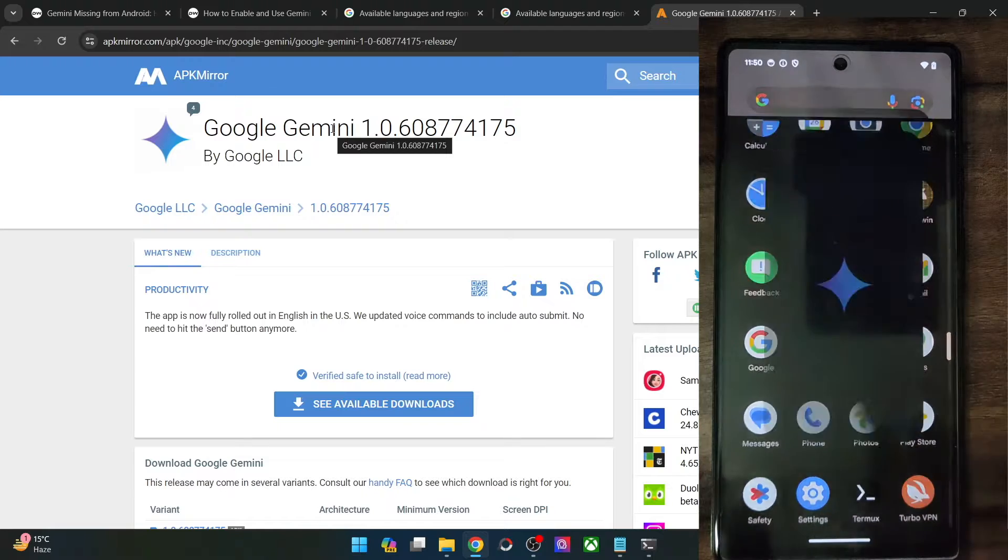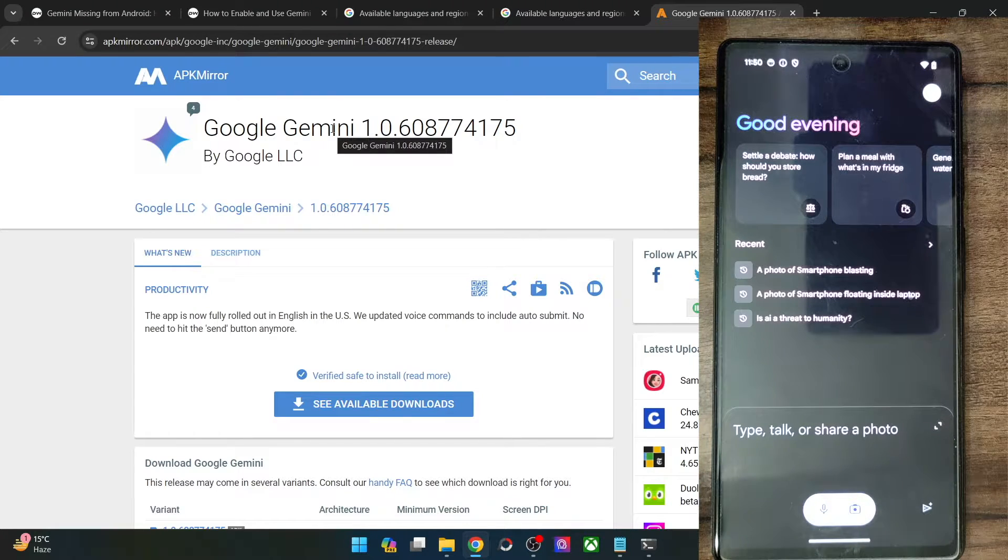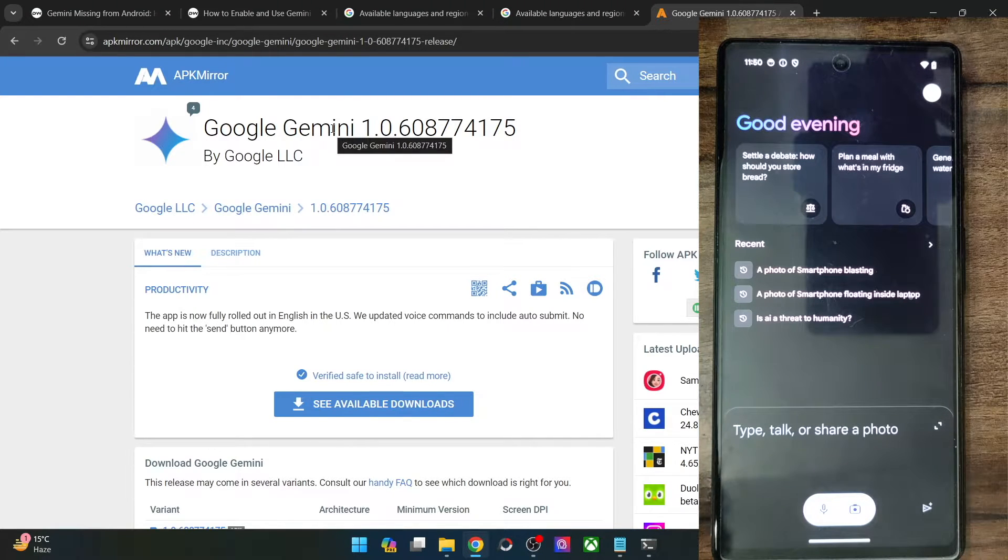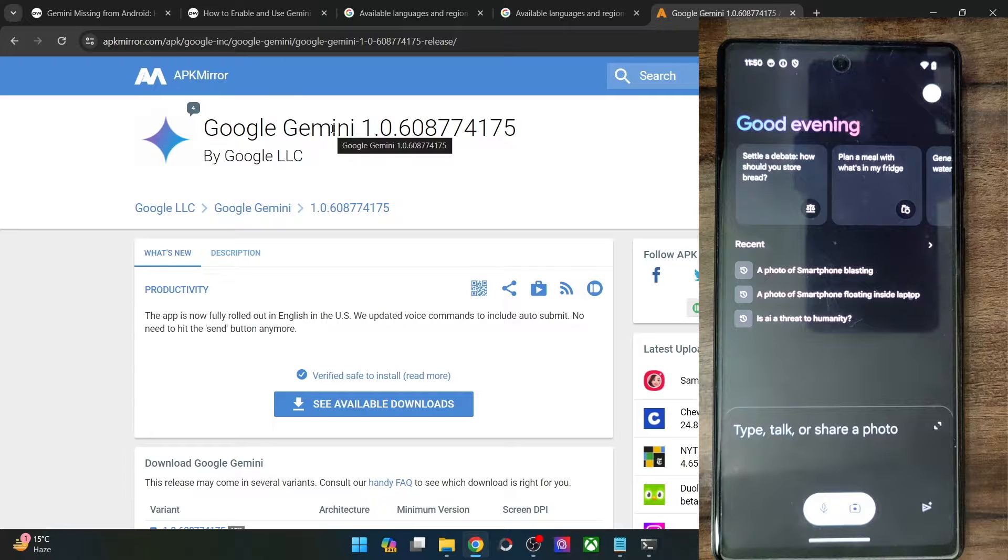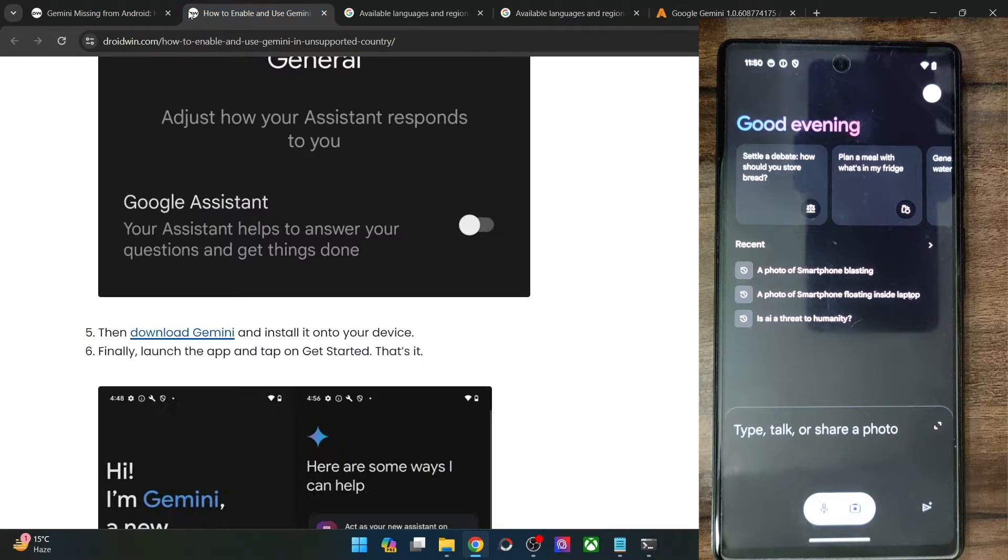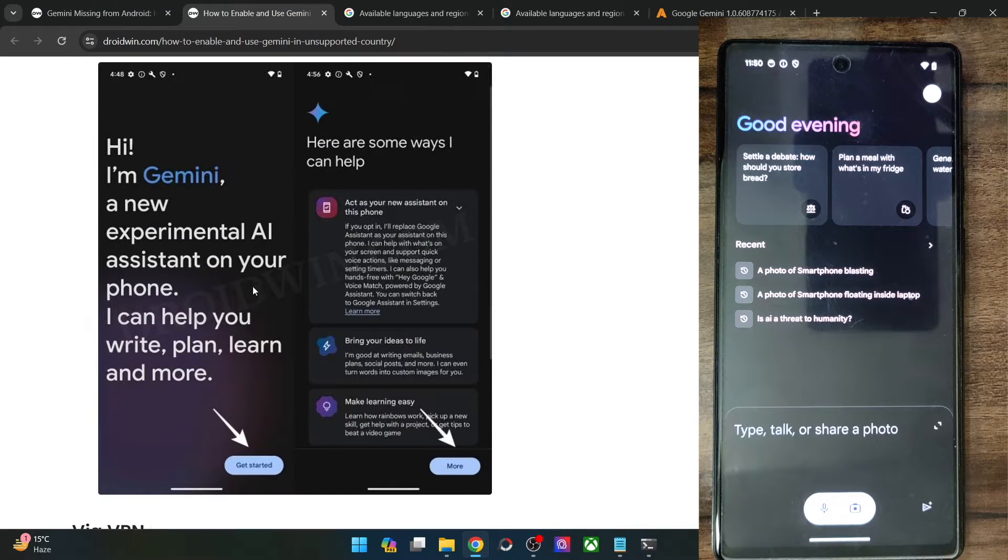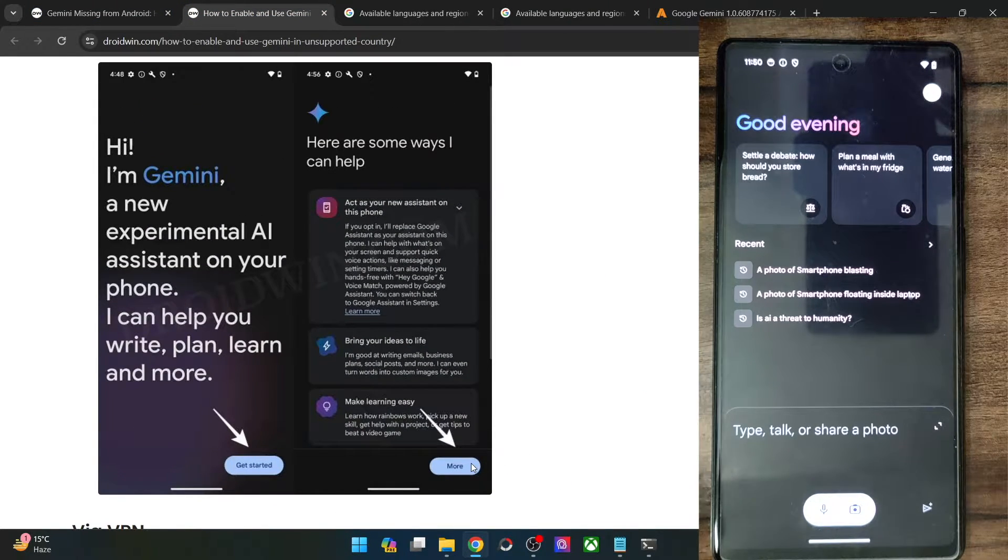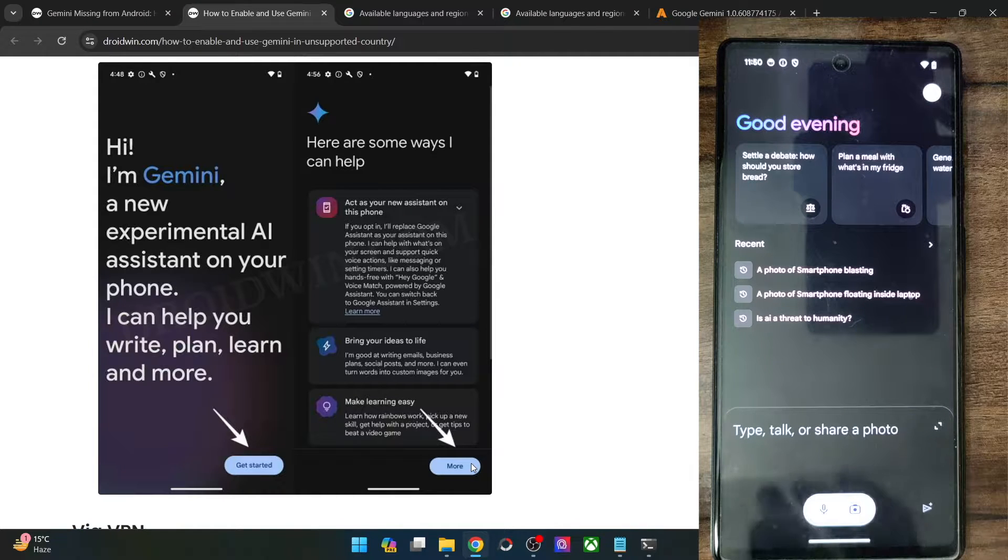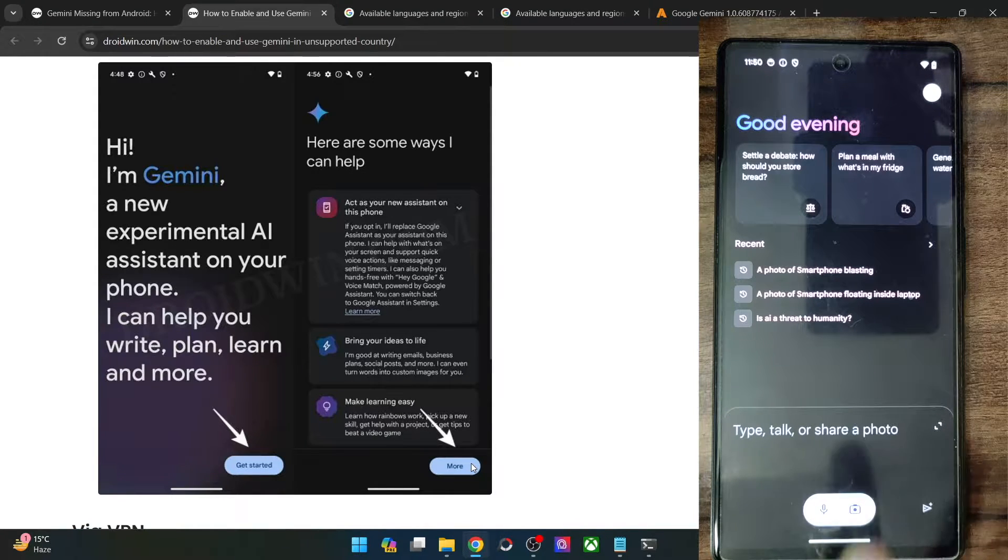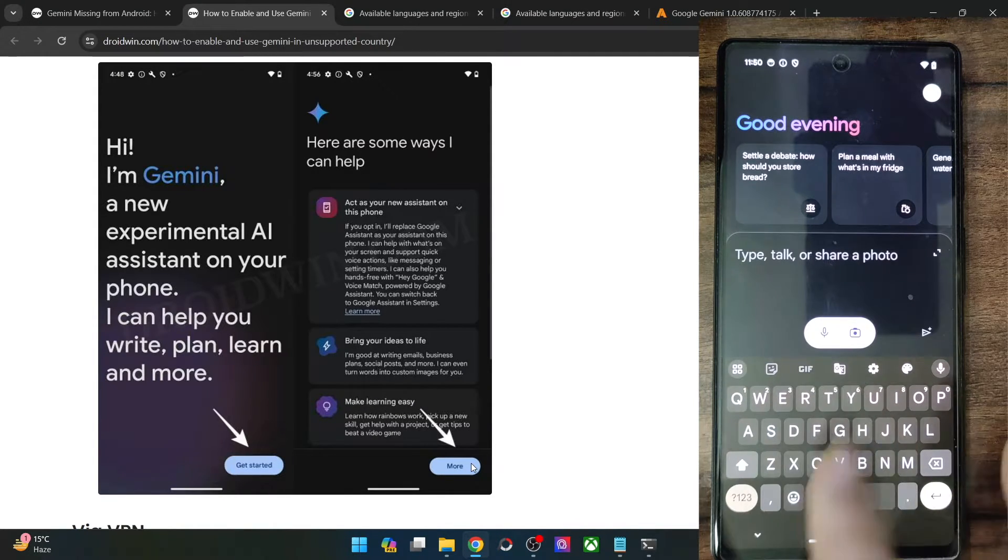And for the first time when you launch, in my case I've already used it once or twice. For the first time when you launch, you will see a screen something like this. You will have to tap on get started and more. And after that, you may start interaction with the AI.